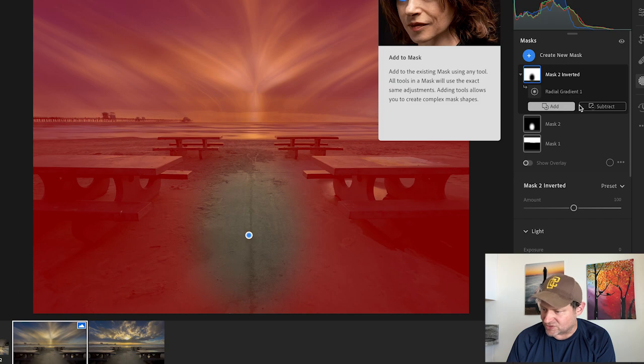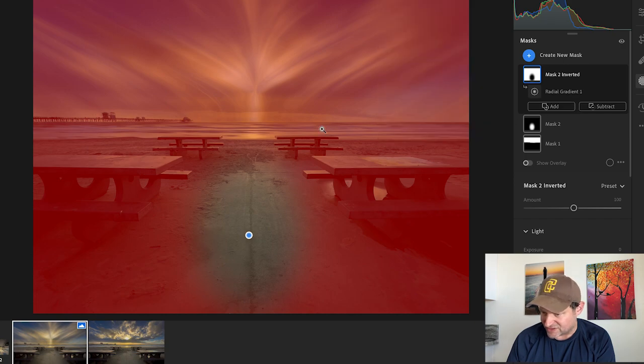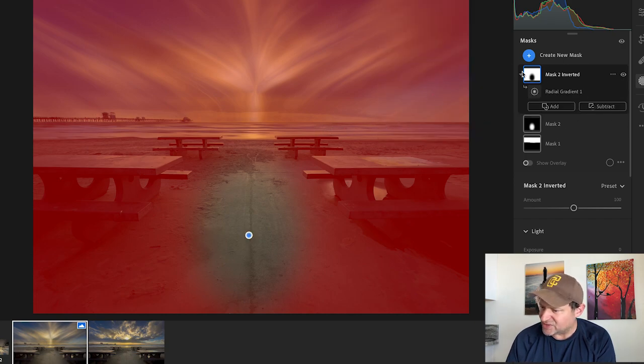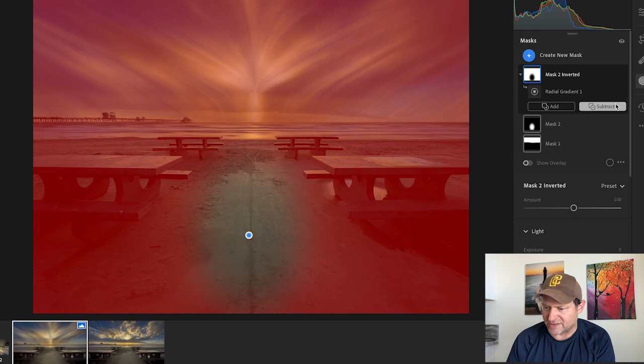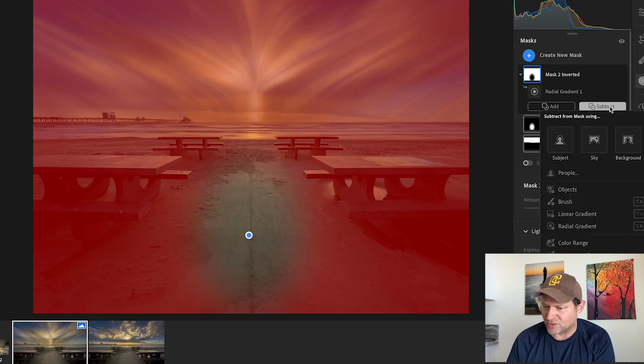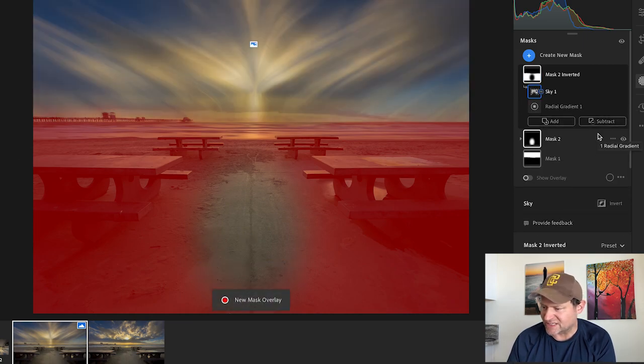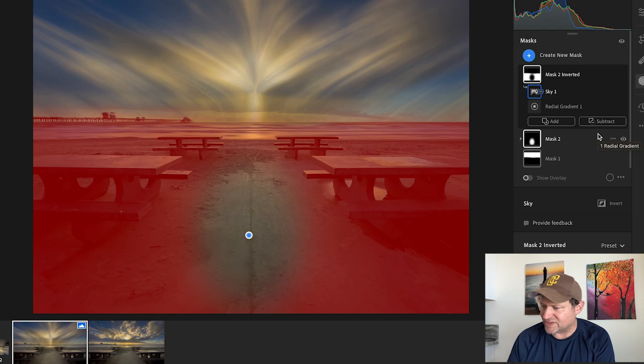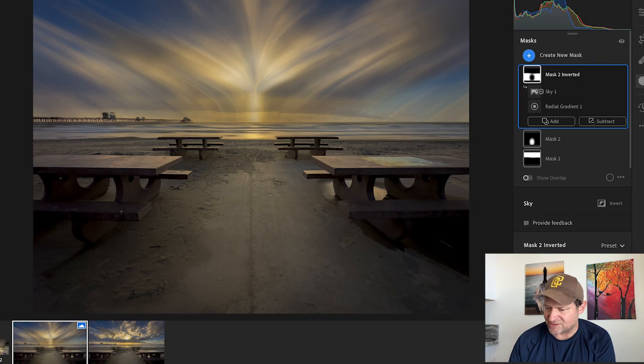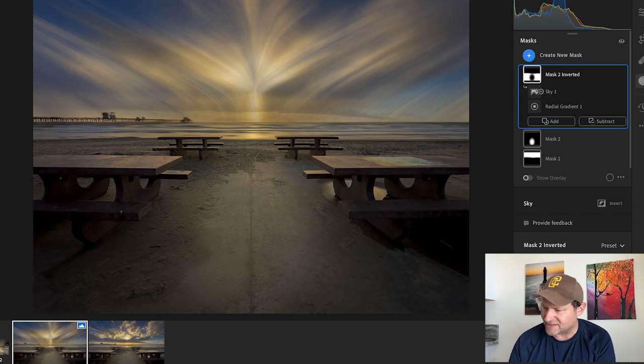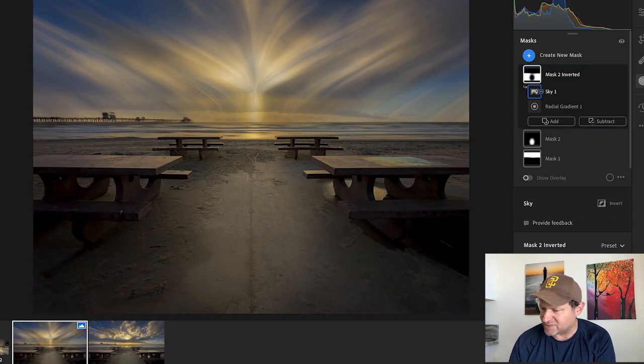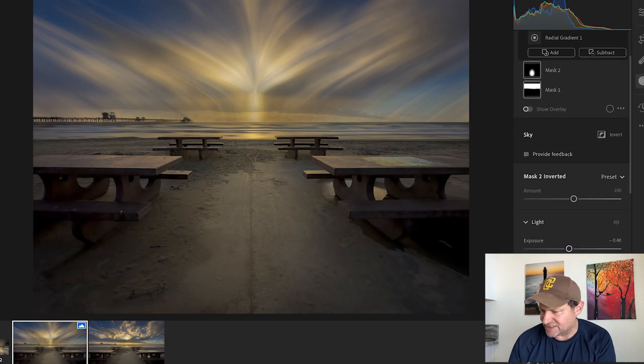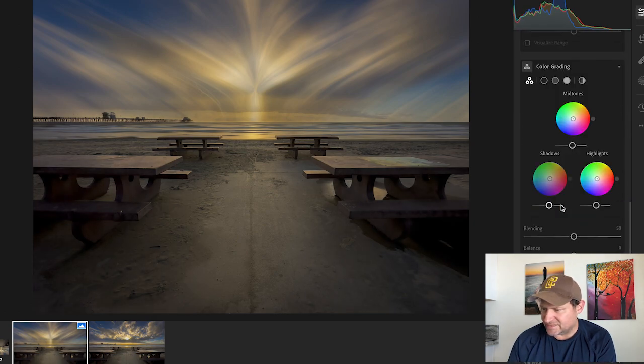It might look like this, but then what if we don't want the sky as part of that? We can go up to our Mask, hit Subtract, hit Subtract Sky. So now everything outside of that circle that isn't the sky is going to be selected. Then we can pull that exposure down to kind of give it a little bit more of a dramatic look, maybe decrease the amount of shadow in there. It's a good start.